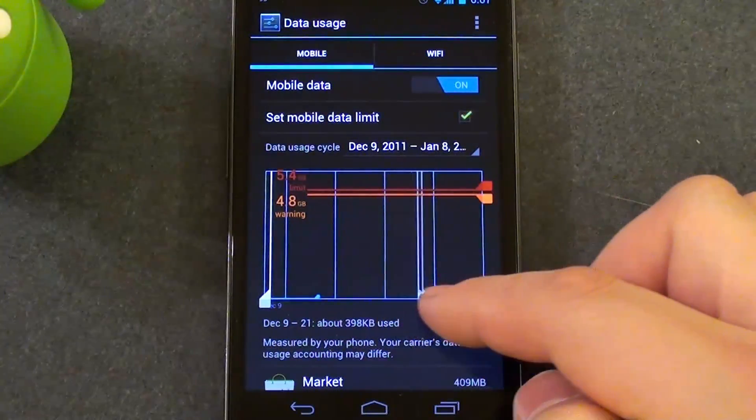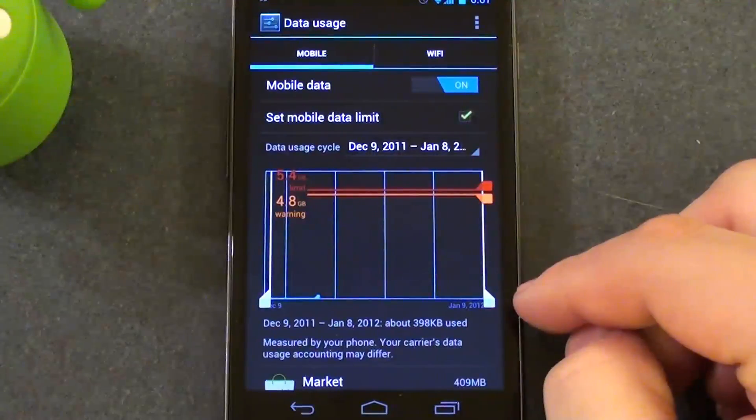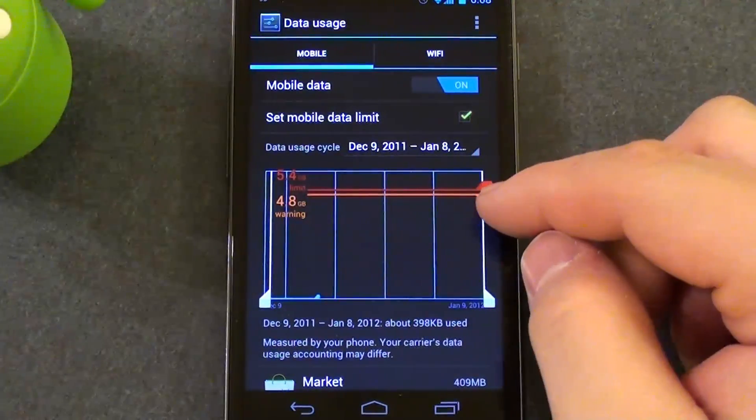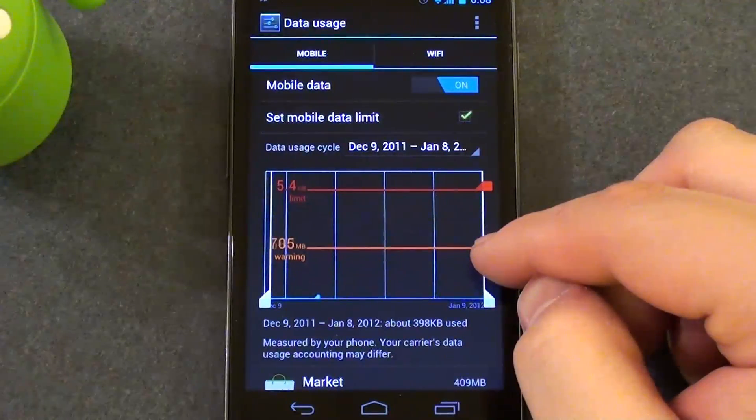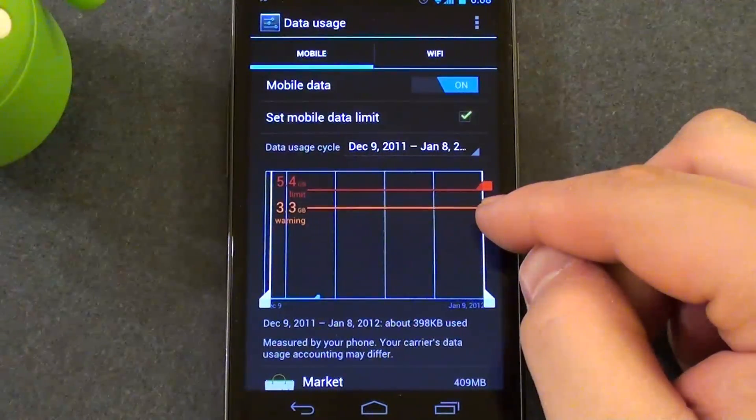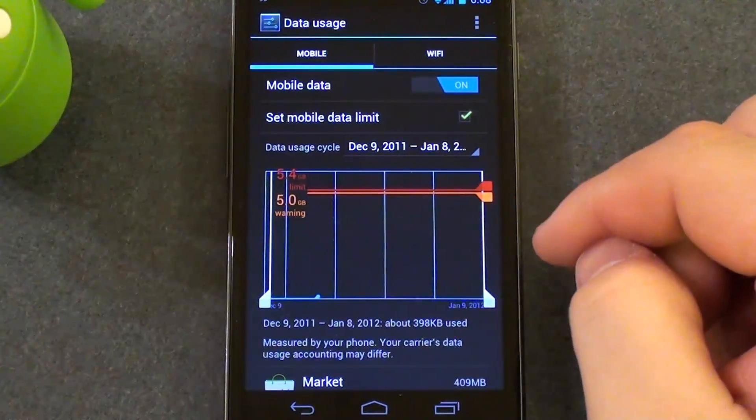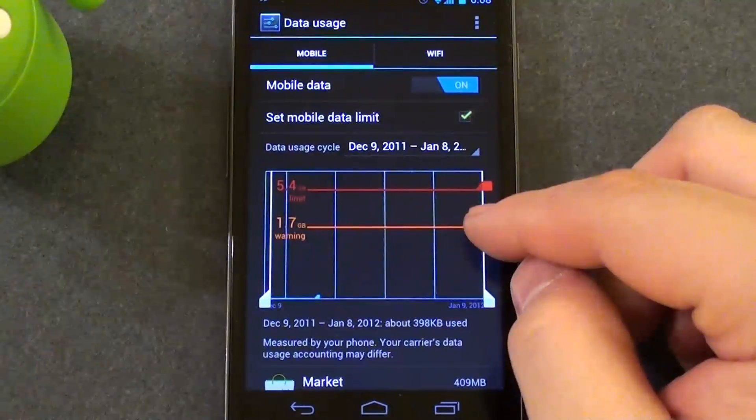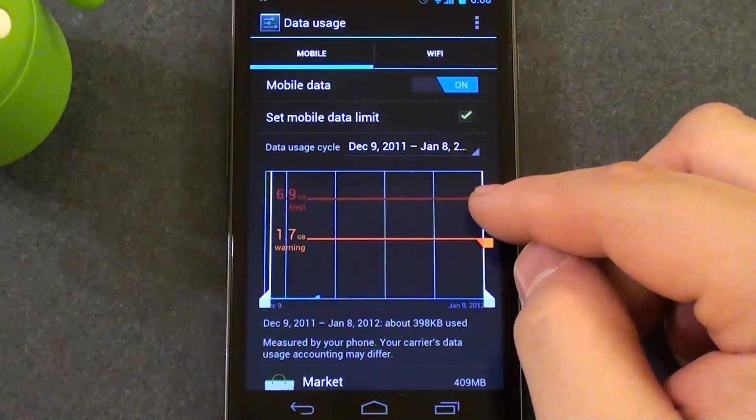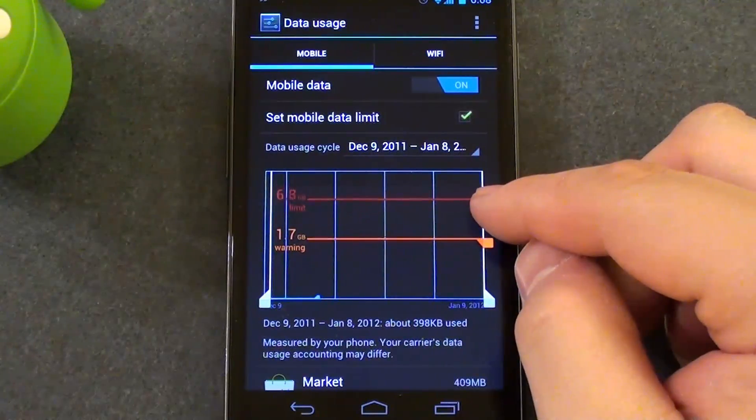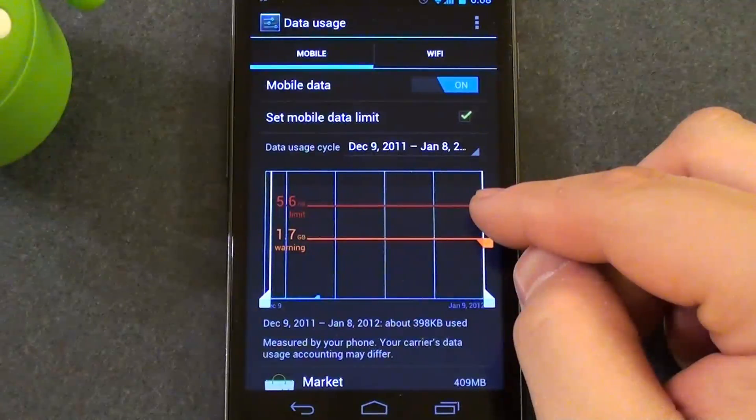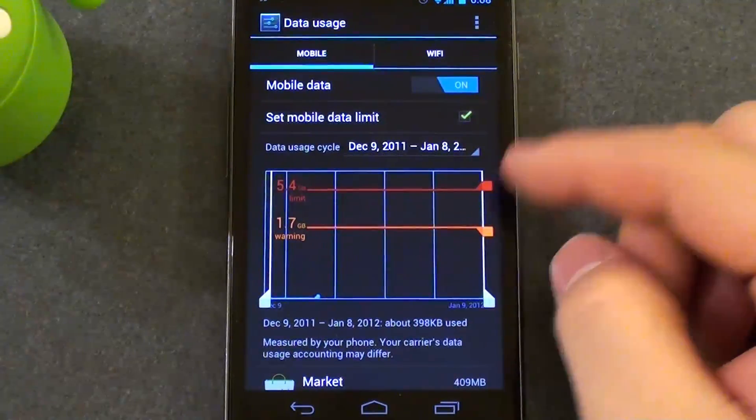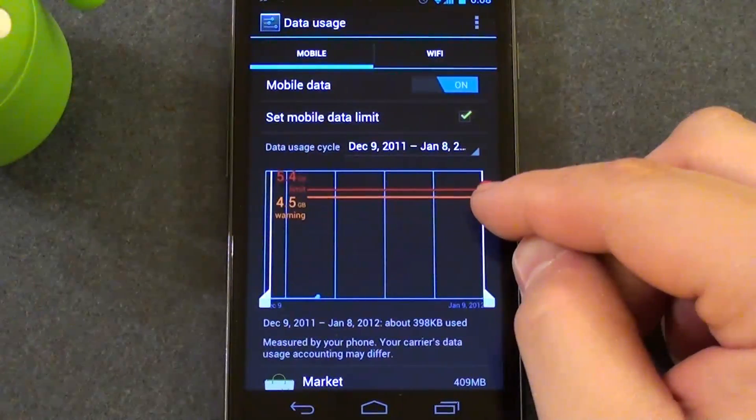So in my case, I have the limit set to 5.4 gigs and a warning set at 4.8 gigs. And you can see you can easily adjust the warning and the limit by simply sliding on either the red tab or the orange tab. So it's fairly straightforward and easy to use.